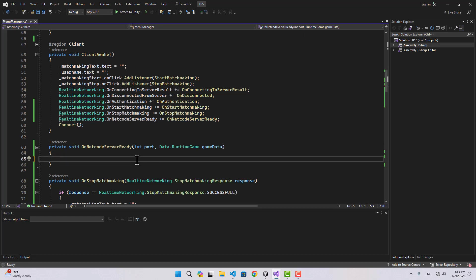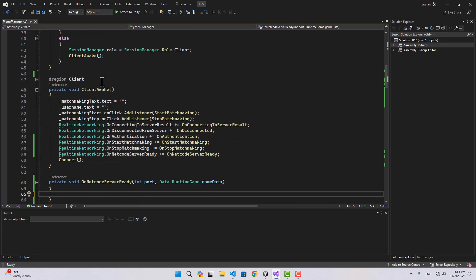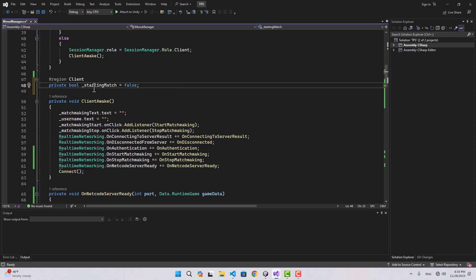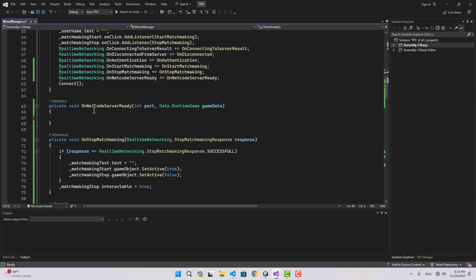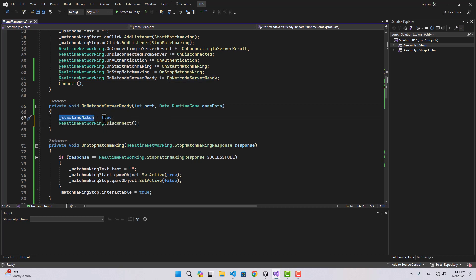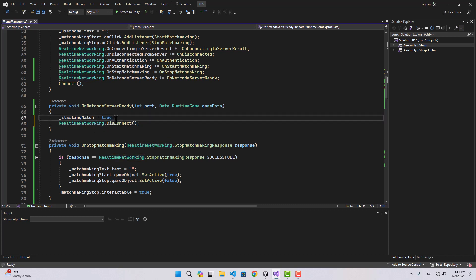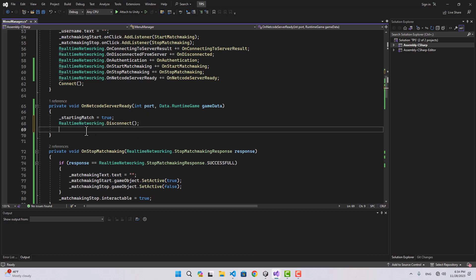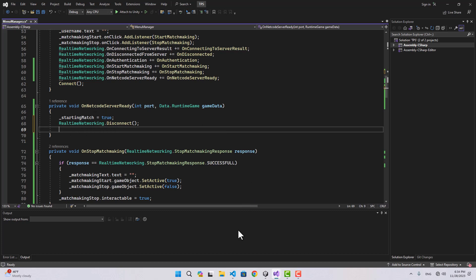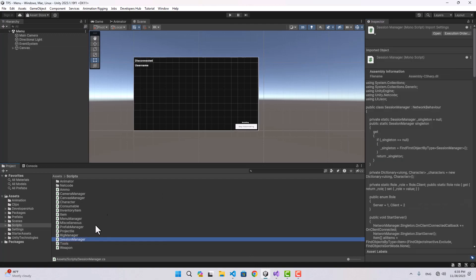Let's create a boolean inside our client region — I'm going to name it 'startingMatch'. Inside on netcode server ready, the first thing I'll do is set starting match to true, then disconnect from the real-time networking because we don't need it anymore — we used it for matchmaking and now we're done with it. We don't want extra traffic, and it's time to actually connect to the netcode server.